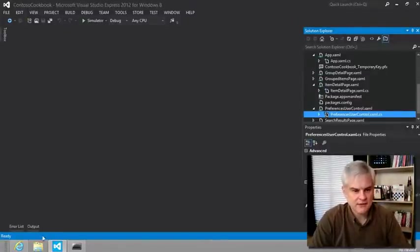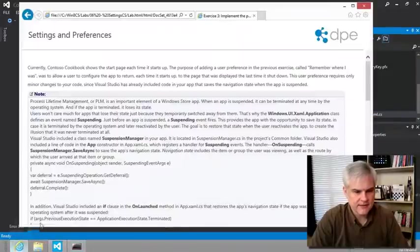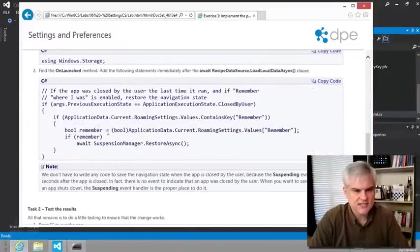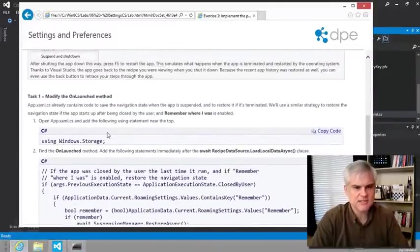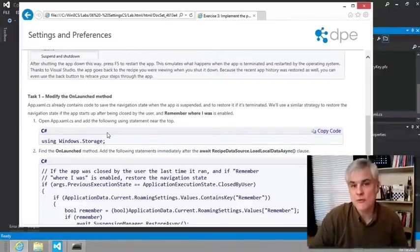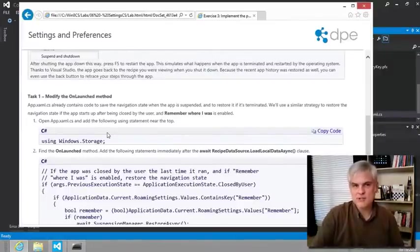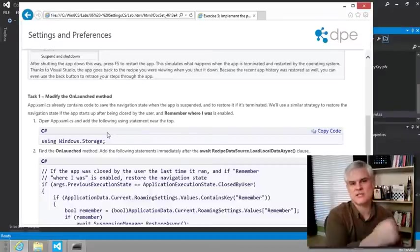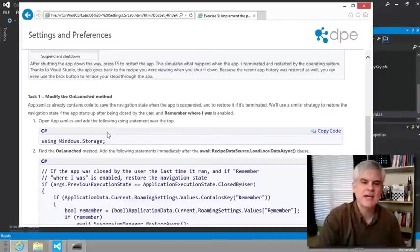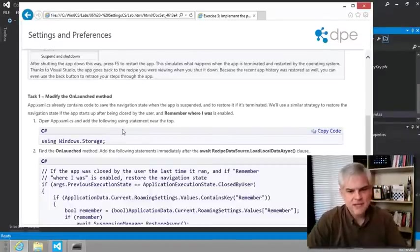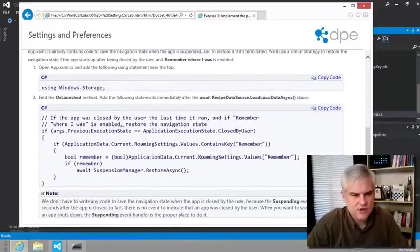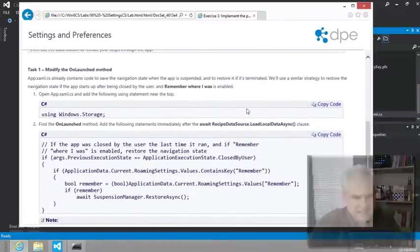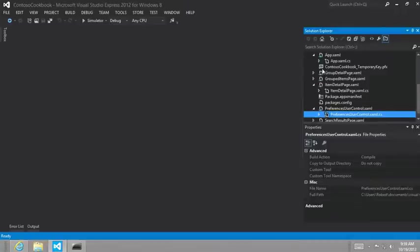All right. So let's go ahead and follow through the instructions in this exercise. And they're pretty simple. And it says because we have some of the infrastructure already in place using the suspension manager to take the current state and save it off temporarily, we can borrow some of that. So let's just follow the instructions. We're going to open up the app.xaml and add a new using statement here.